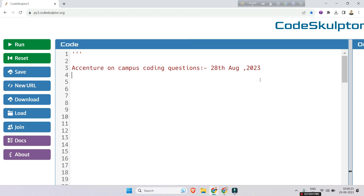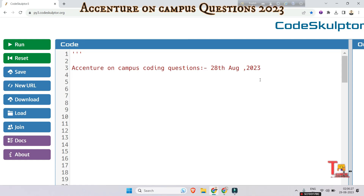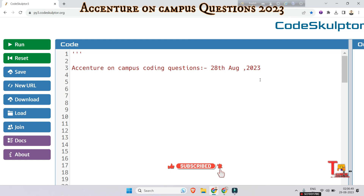Hello, my family members. Total six to seven coding questions were asked on 28th August at the Accenture on-campus drive. Among them I uploaded two questions on 28th August, and now I will share four questions in this video. Whatever your college or university, watch the playlist regarding Accenture recent on-campus coding questions — link is in the description box — because some of them are repeated, like password validator, GCD of two numbers, palindrome or not.